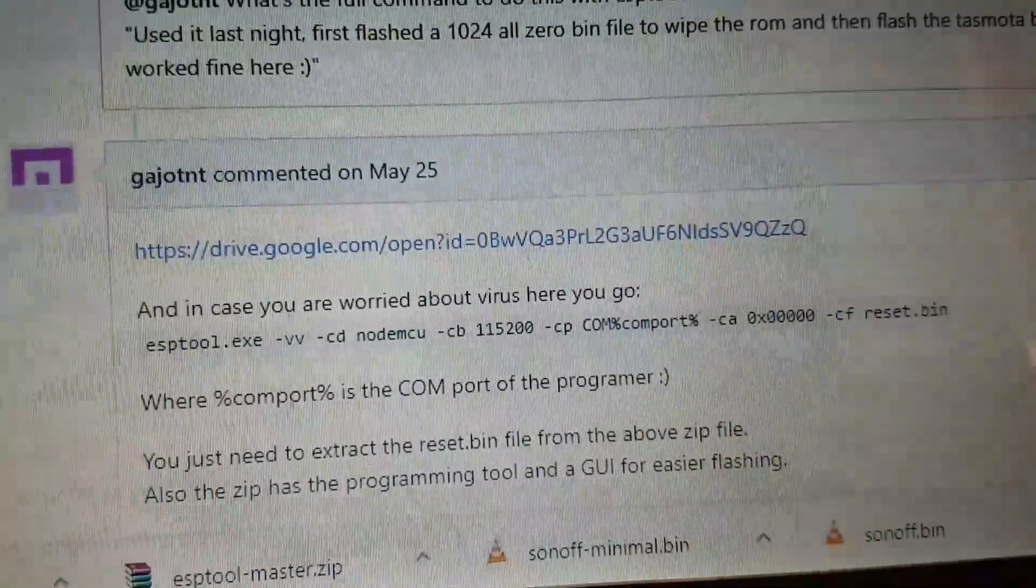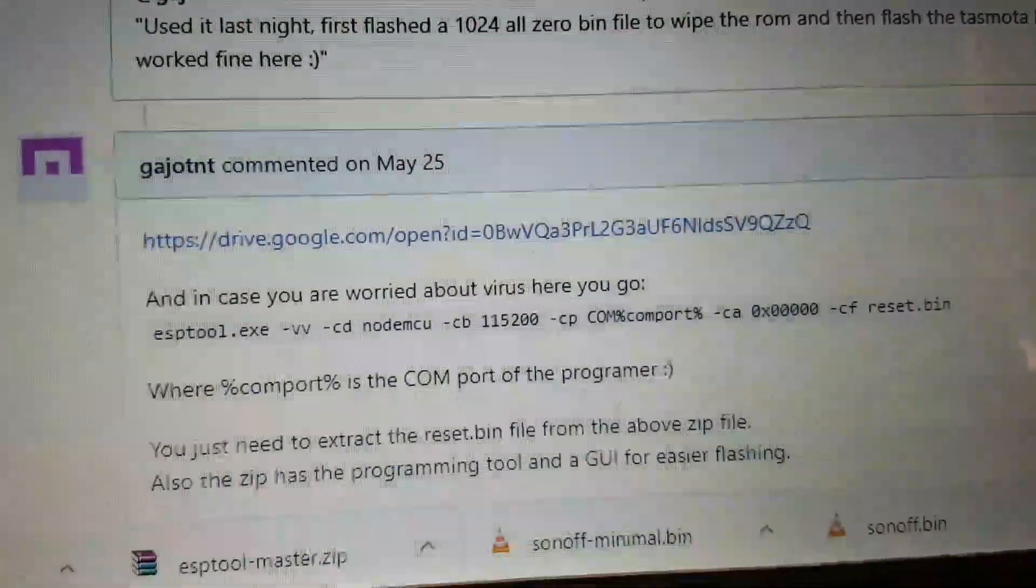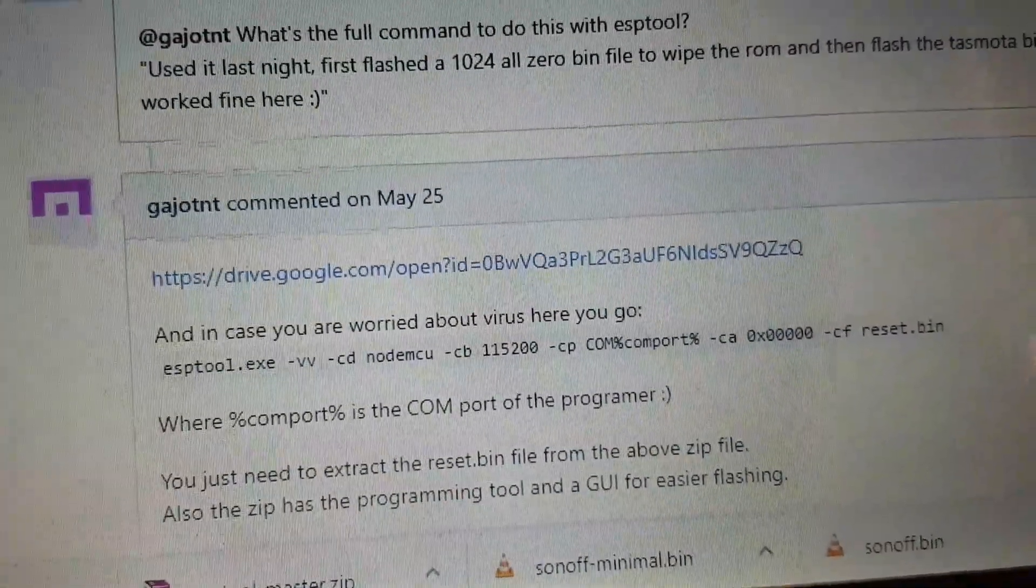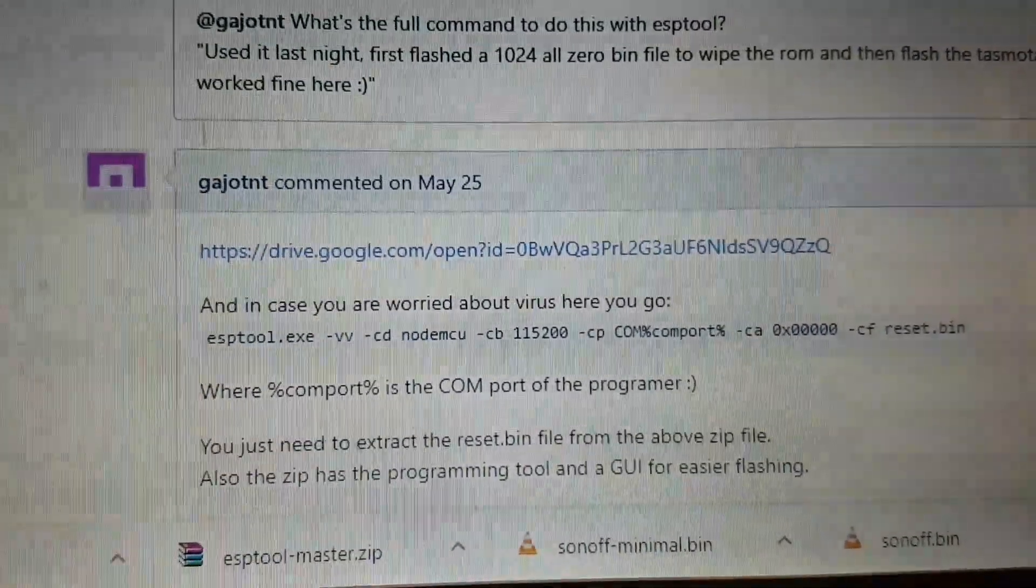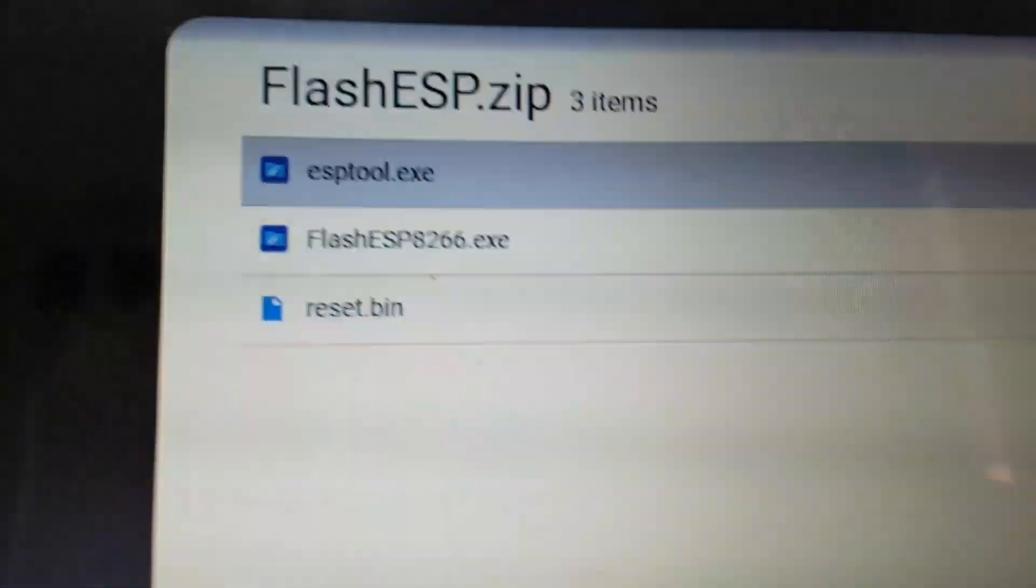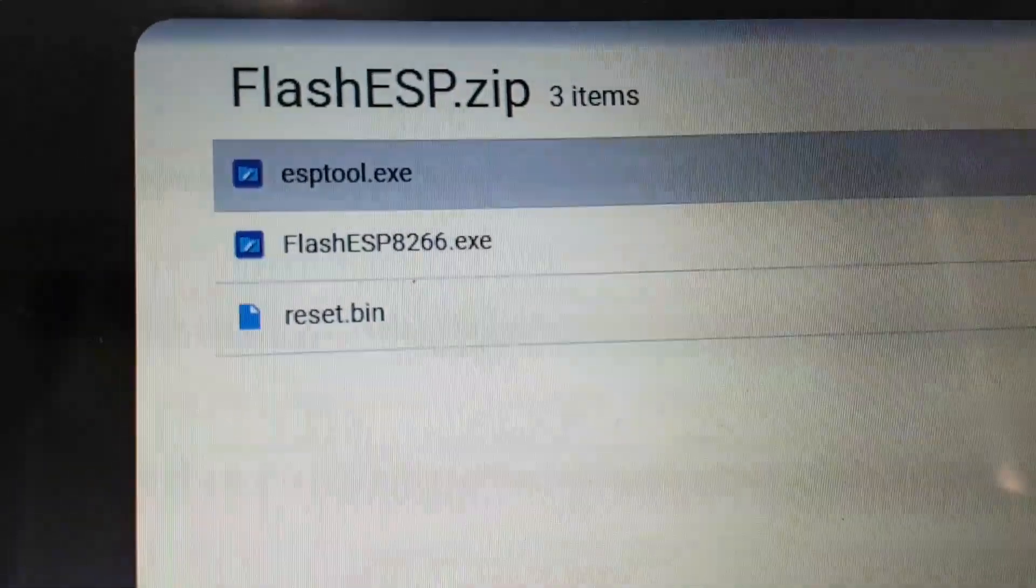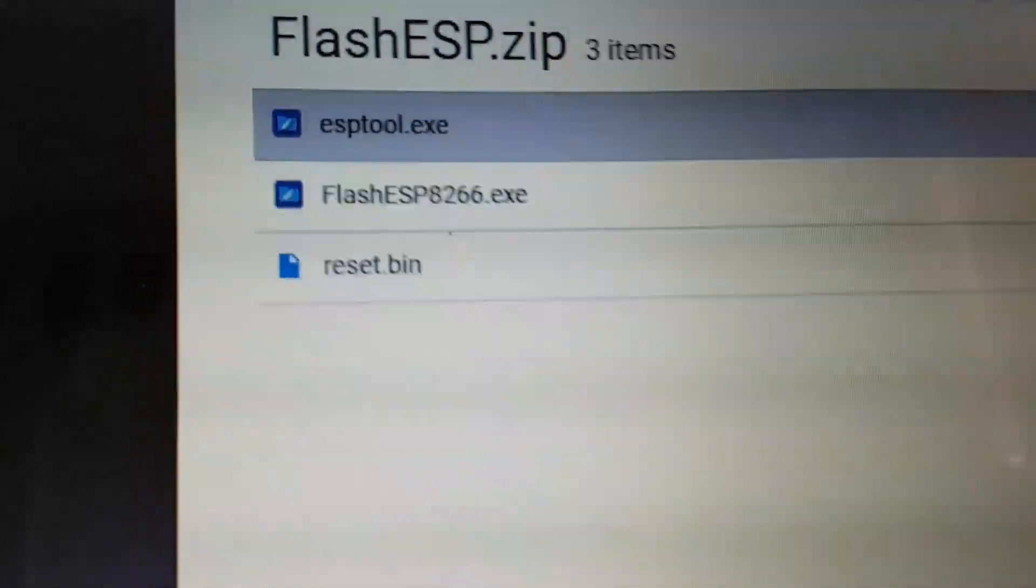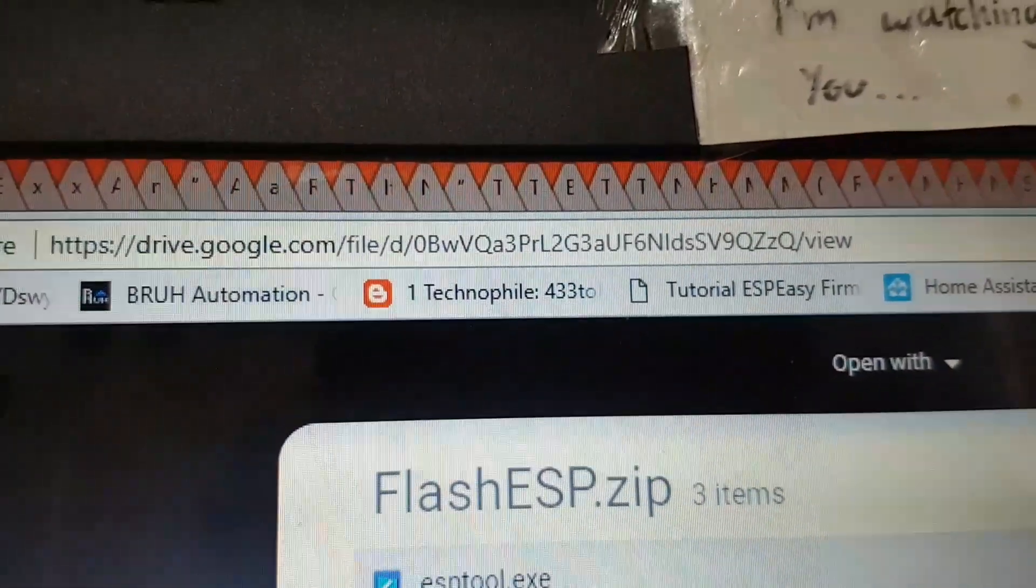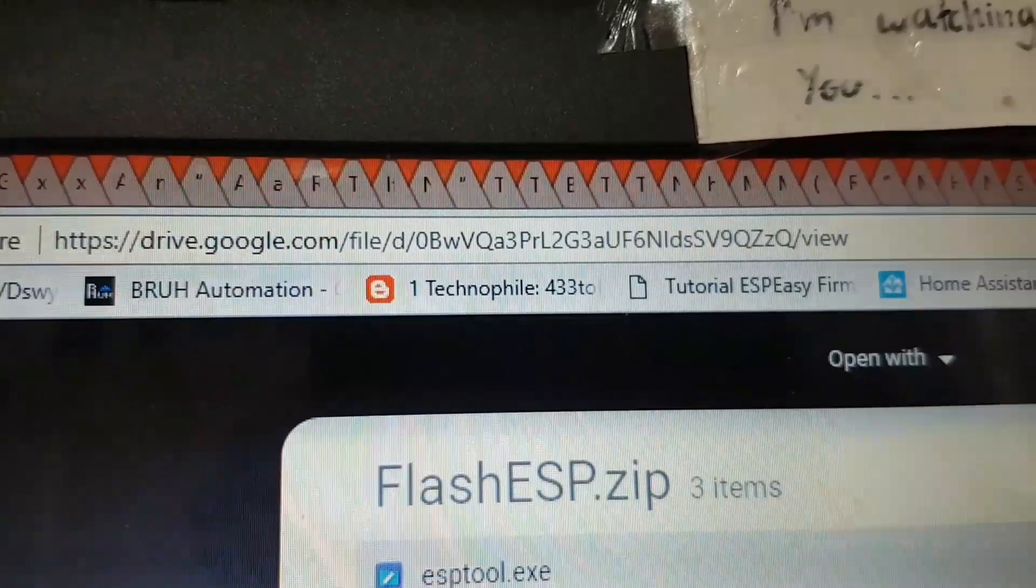You need to also go to ESP Tools, which is a separate GitHub site, to grab that. So you grab ESP Tools, Flashing Tools, from their site, which is that one there I believe.